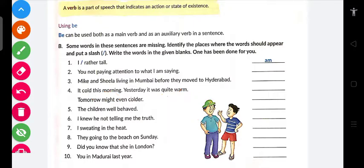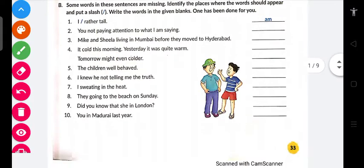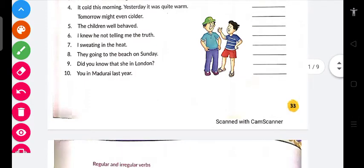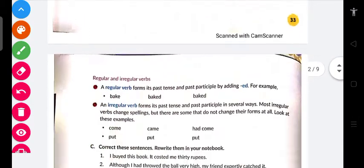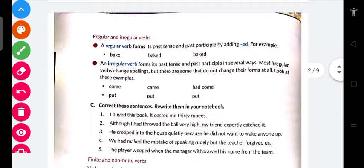Be ke forms hain: be, is, am, are, was, were, will be, shall be, etc. Toh 'might be even colder' — 'be' ka base form aata hai. Base form kya hota hai? 'Be' khud hi hota hai. Thik hai. Students, I hope ki aapko accha khaasa idea lag gaya hoga ki in questions ko kaise complete karna hai.